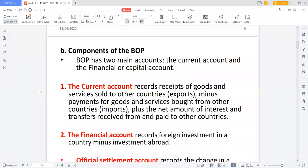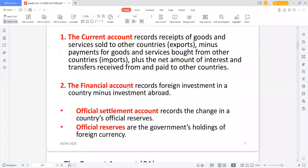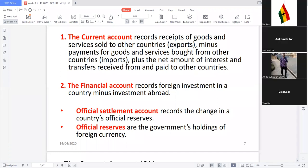Current account includes payments for goods and services brought from other countries — what we export and what we import. It also includes the net amount of interest and transfers received from and paid to other countries. For example, money transferred via mobile money from a relative abroad counts here. The second component of balance of payments is the financial account, which looks at investments — if a Ghanaian puts up a company in the USA, that is captured in the financial account.